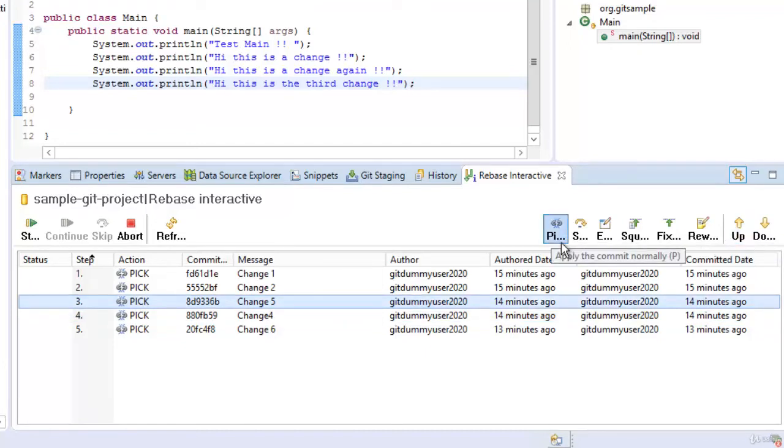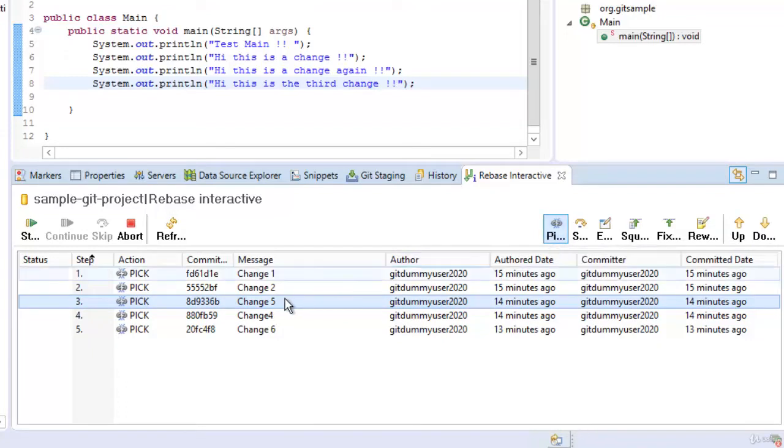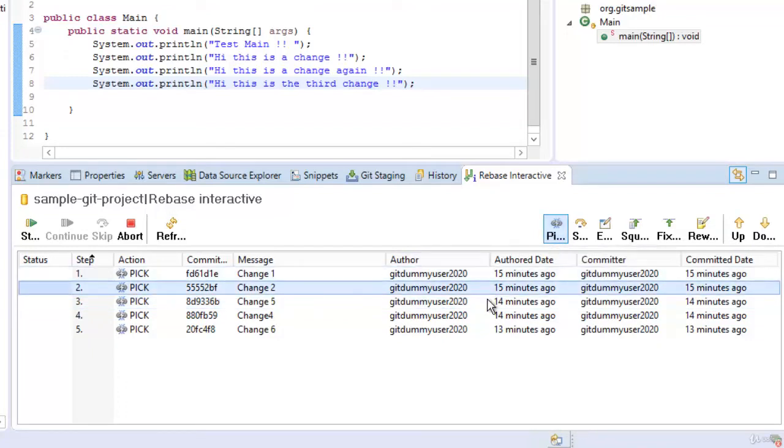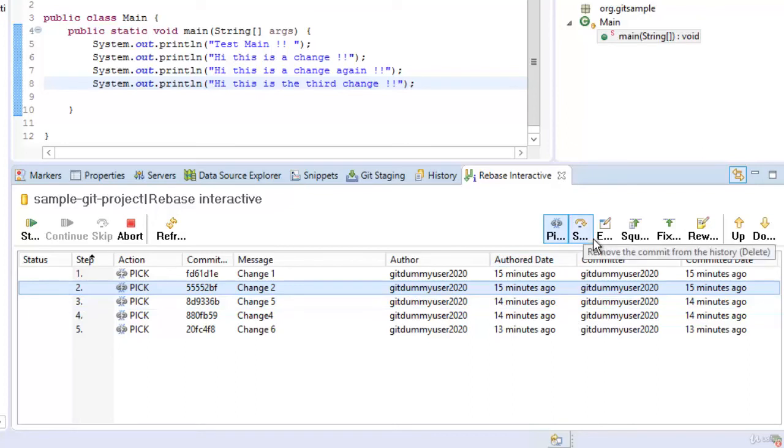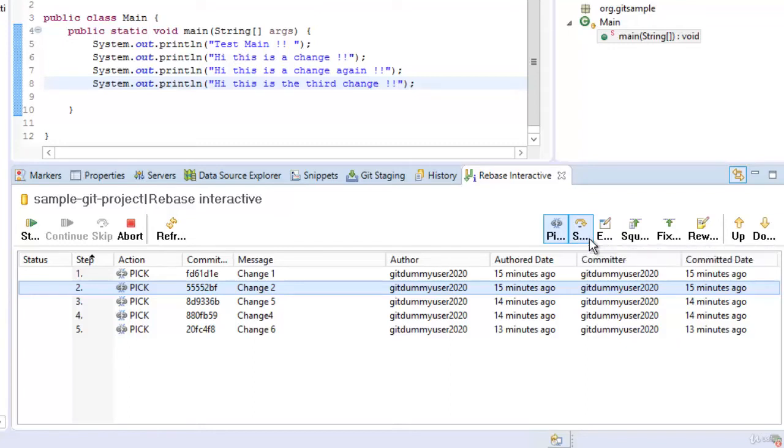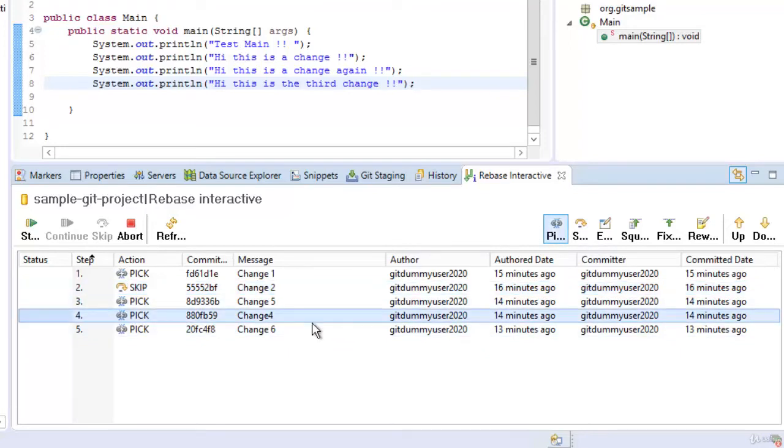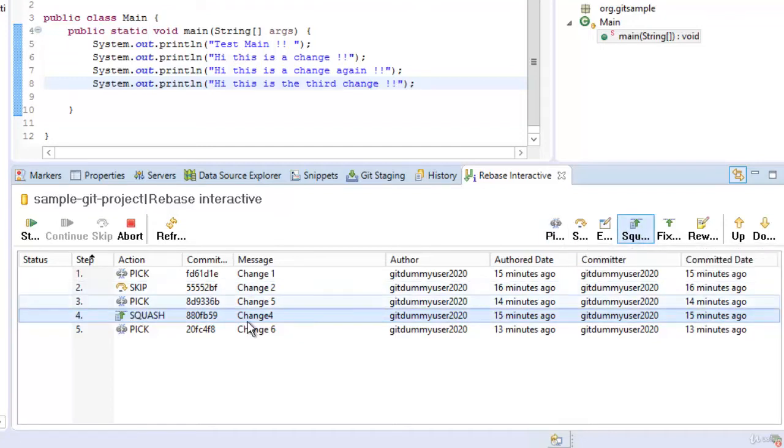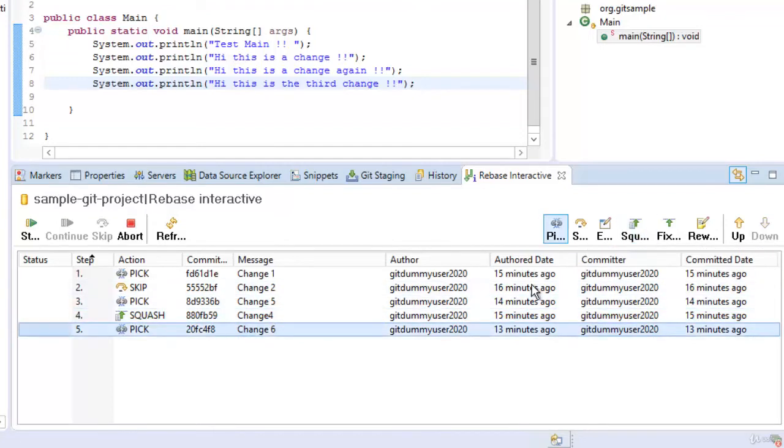Now we can select individual commits and perform whatever actions we want. Say change 2 I don't want I can simply press skip for it. One important thing is if you hover over this button say for pick or skip or whatever it provides you the tool tips so you can understand which option does what. So I am clicking on this particular skip. You can see the action is changed to skip.